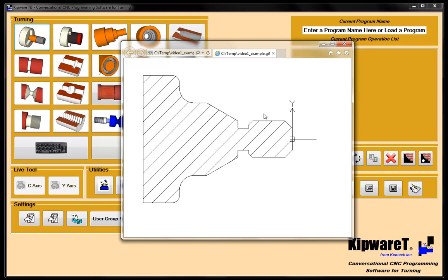No drawing required, no nothing. Just a conversational screen. So let's dive right in.